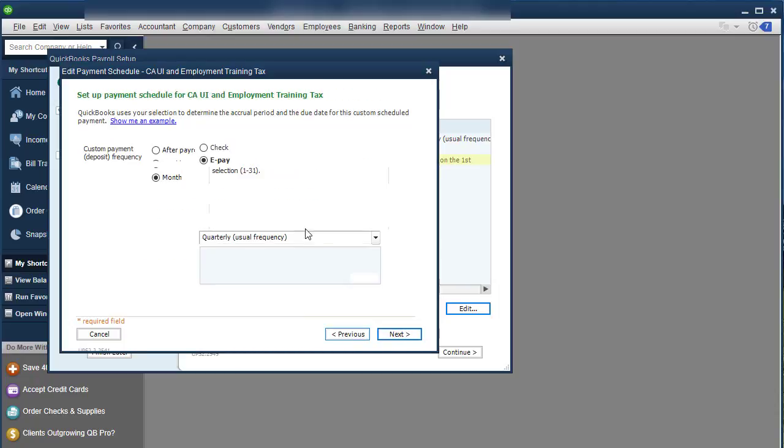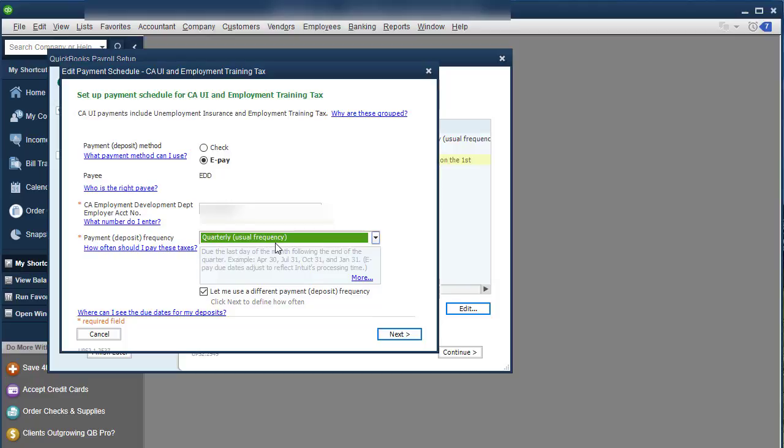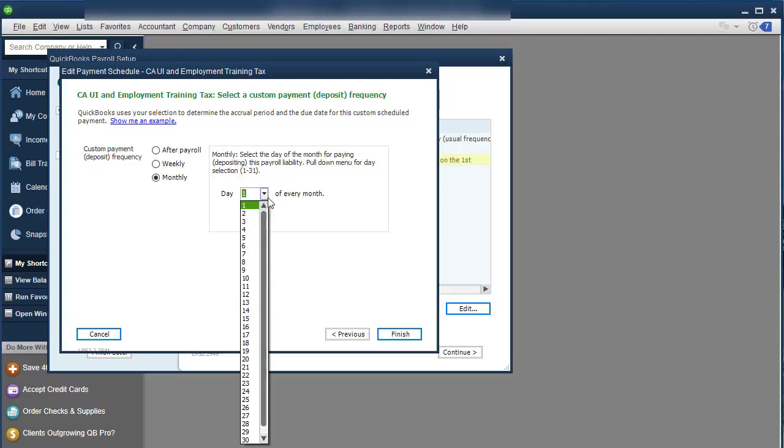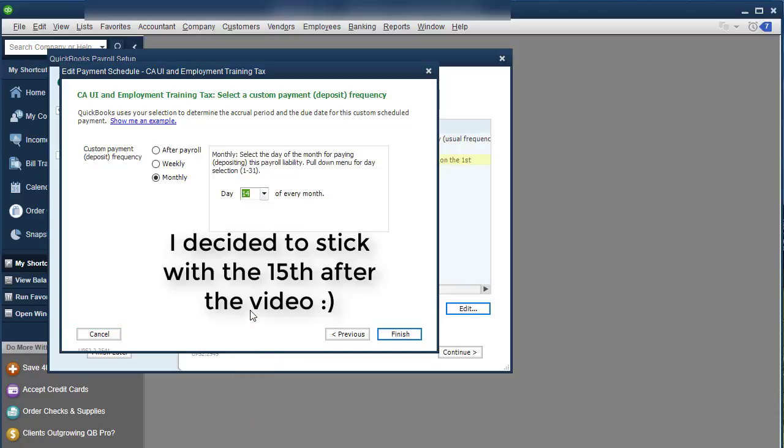So on EDD, when I clicked ePay, because I'm in the state of California, you can choose how often you want to pay it. If you want to choose how often you can click on how often and then it asks you monthly, monthly select the day of the month for paying your deposit or payroll, pull down for the day selected. I'm going to choose the 14th. So I know it gets there on time and click Finish.